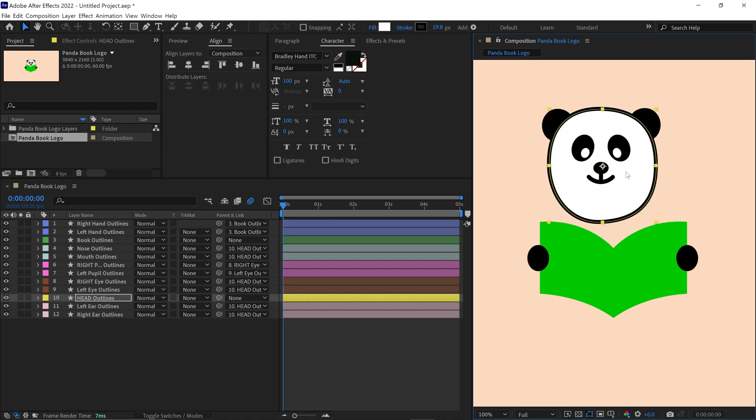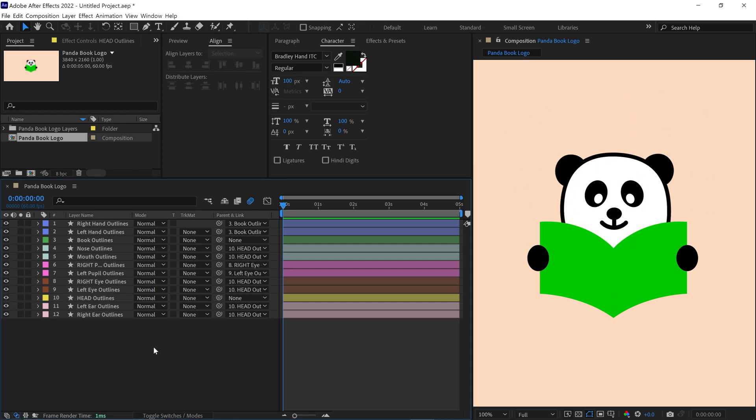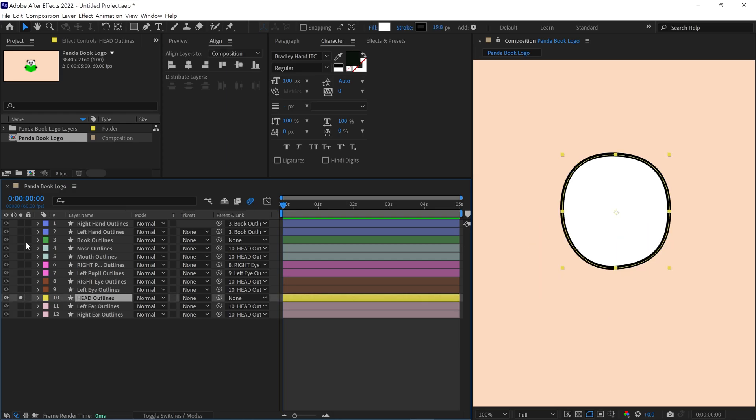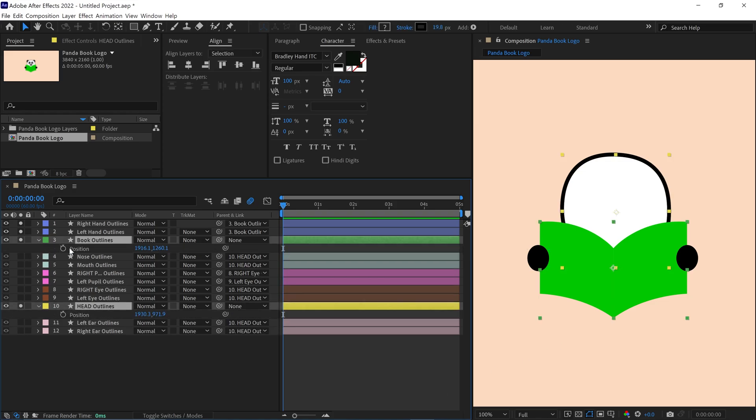Now I'll create the basic structure of the animation. I start by animating the head and the book. Let's solo the head, book, and hands. Then I select the head and book layers and add position keyframes at this point.